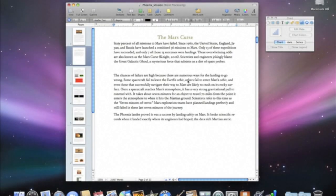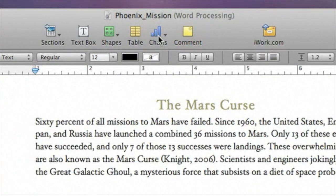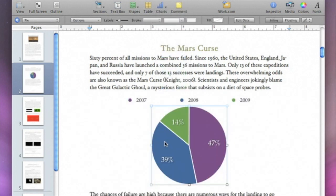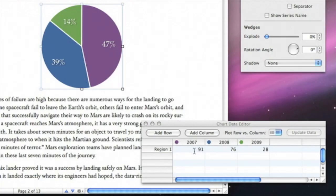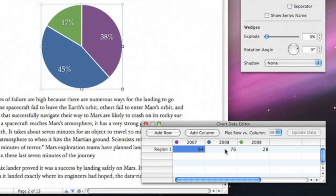A vivid, colorful chart can really help you tell a story with your data, and creating one in Pages is easy. To insert a chart into your document, just click Chart in the toolbar. There are many styles to choose from. We'll start with a simple pie chart. Once you choose a style, the chart data editor will open with some sample data. To enter your own, just double-click a cell, type it in, and press Return. The chart updates with your changes as you make them.